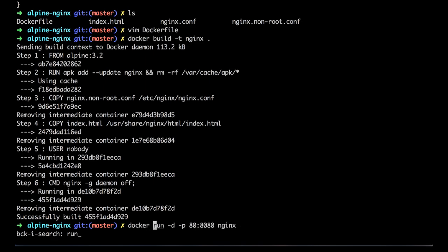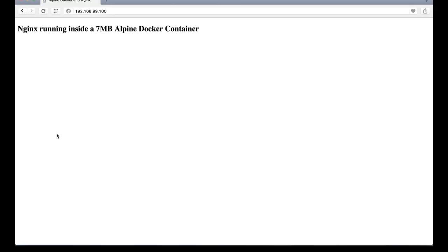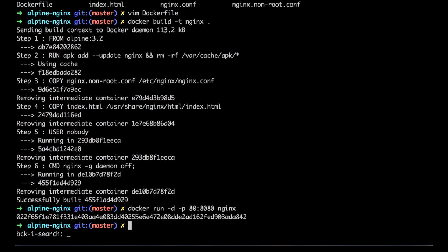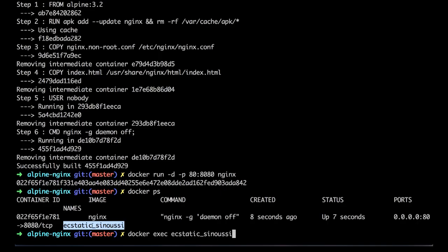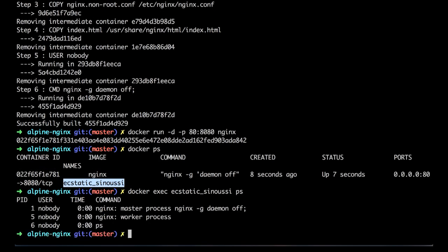Docker run -d with the port. Container is running. Our website is still running. And if we do docker ps, and we do docker exec of this running container with ps, you're going to see that, in fact, it is running as nobody. So here you go.